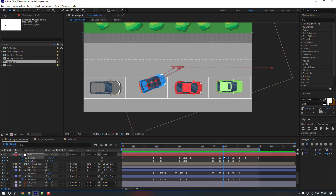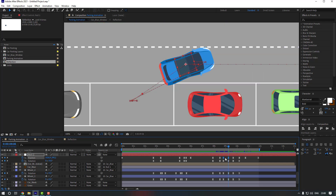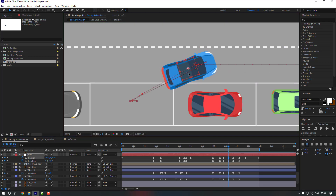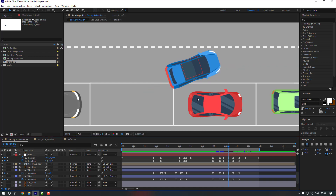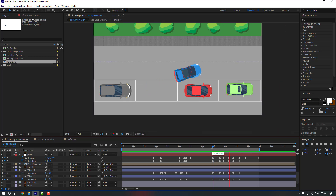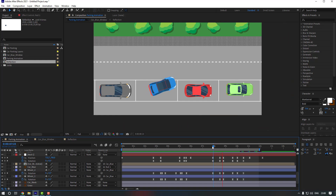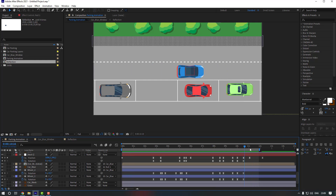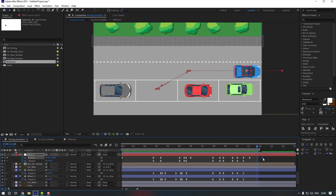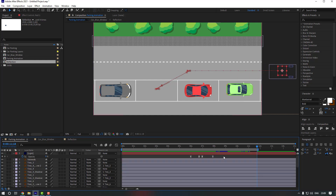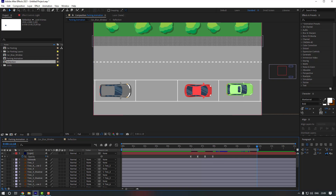Select the position keyframes and adjust them. Go to this keyframe and move it into place. Press N again and also select these keyframes, hold Alt and move them to the right, then adjust their position. Preview again to check.